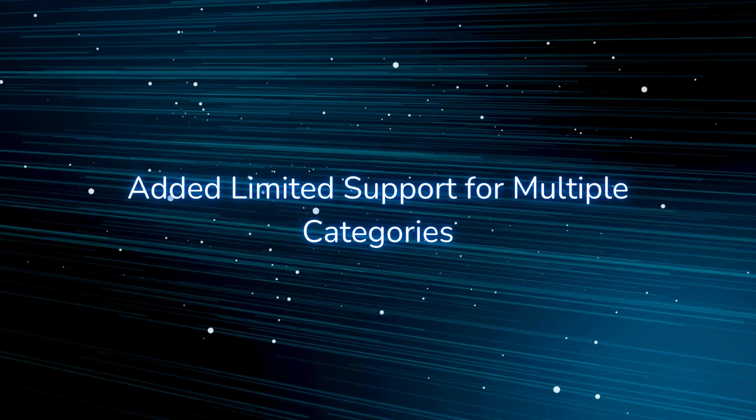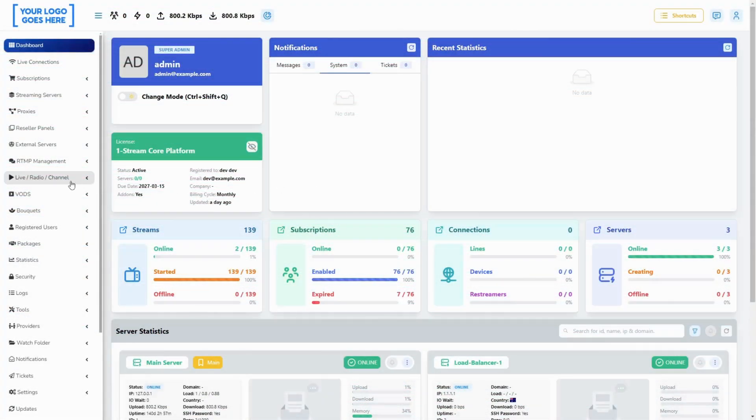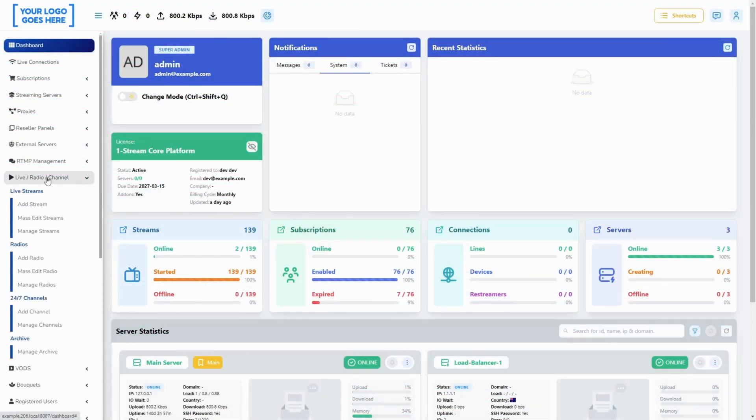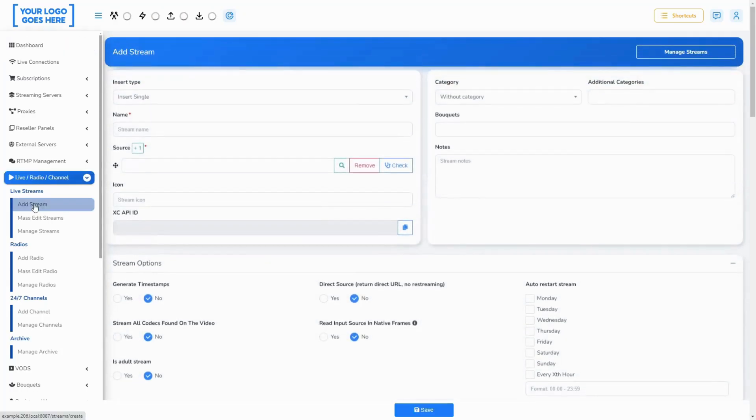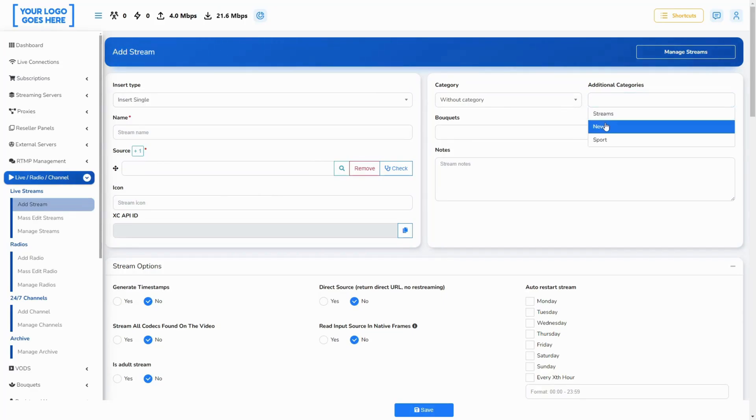You can now assign multiple categories to a single movie, stream, radio, or series. This can be done from the edit page of the stream or through the mass edit page for the given type of content.